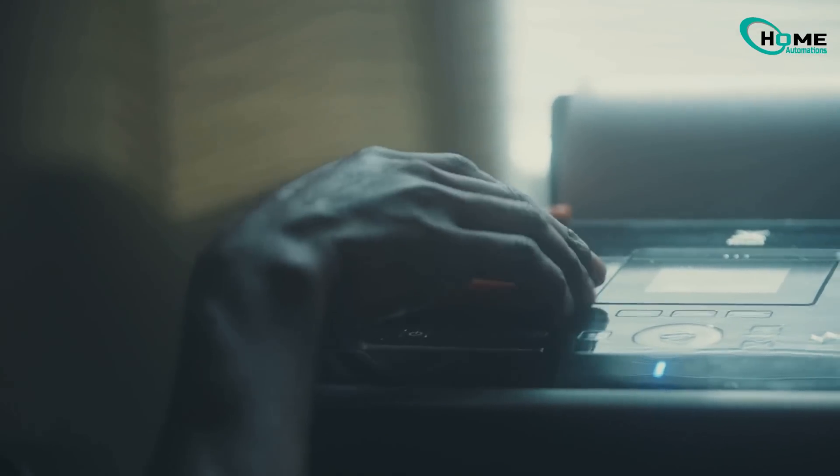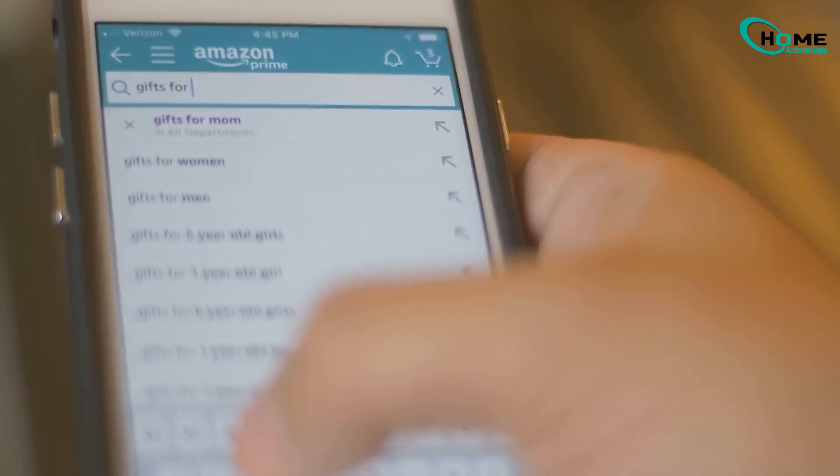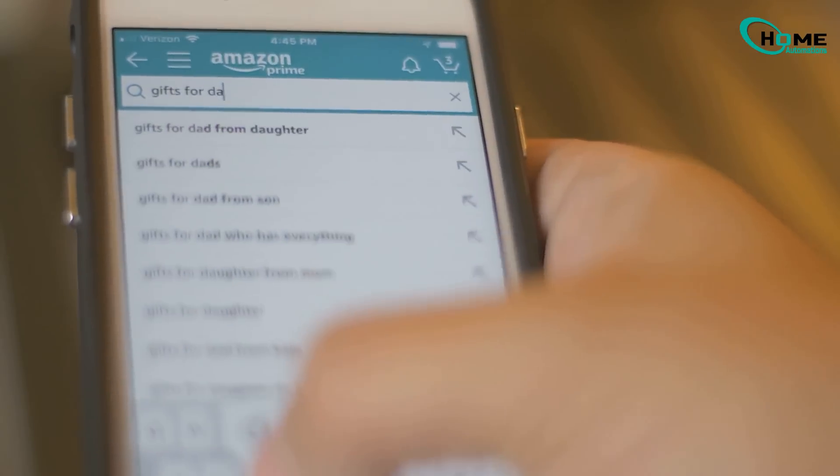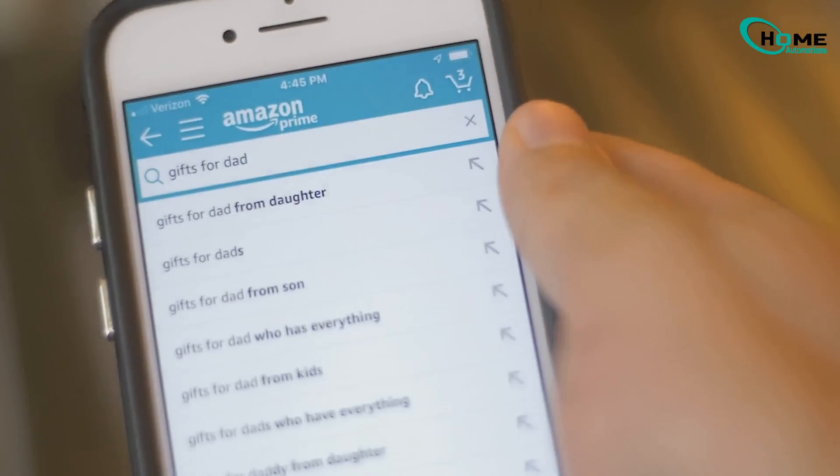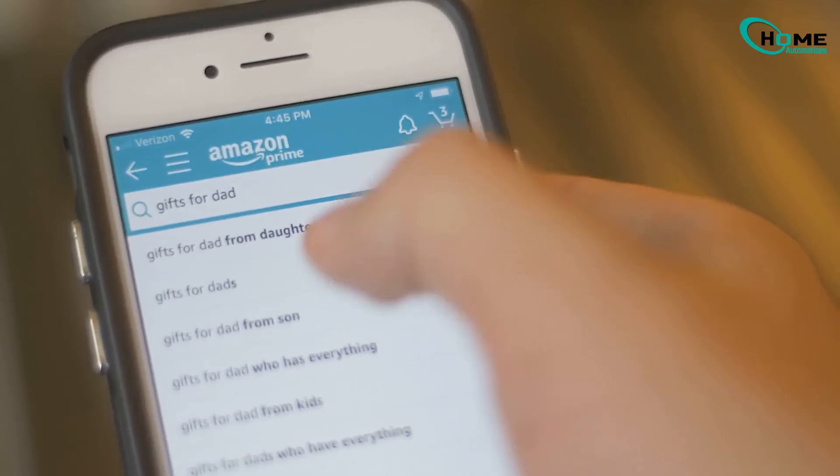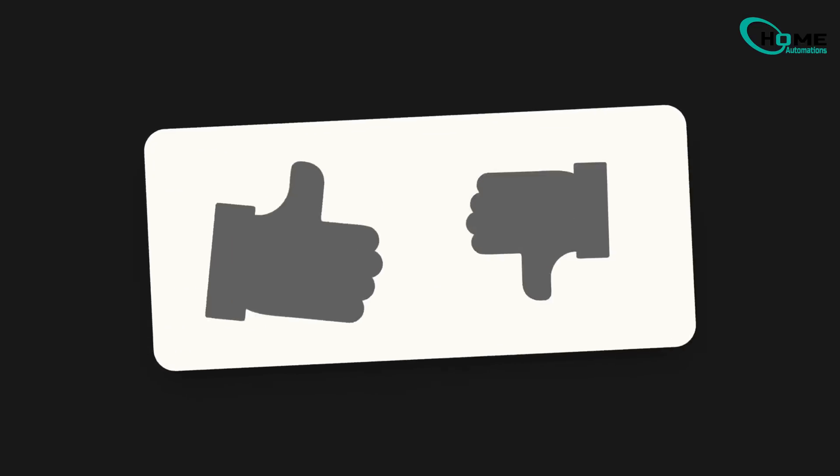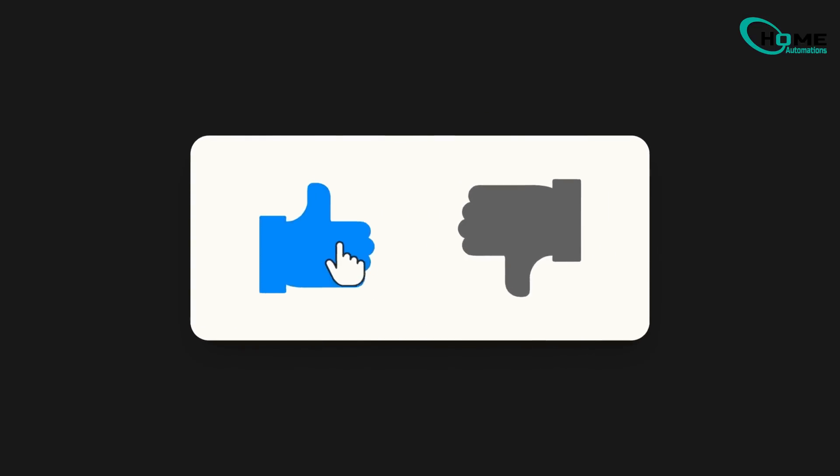If you got stuck anywhere or have questions, drop a comment below. I do my best to reply to everyone. For more Fire TV tutorials, check out the links in the description. And if this video helped you out, give it a thumbs up and subscribe to the channel for more easy tech guides. Thank you.